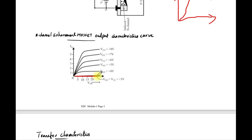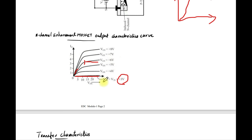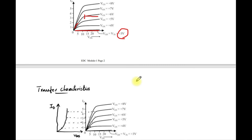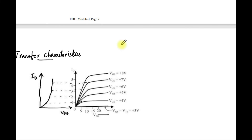In the output characteristics: when VGS = 0, ID = 0. As VGS is increased — for example, the threshold voltage is approximately 3 V — a small channel begins to form at 3 V with a small ID. Increasing VGS to 4 V, 5 V, and further increases ID correspondingly. At a certain VDD, pinch-off occurs and ID becomes constant. These curves are the output characteristics of the N-channel enhancement MOSFET.